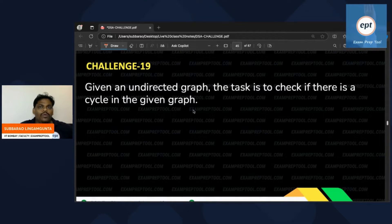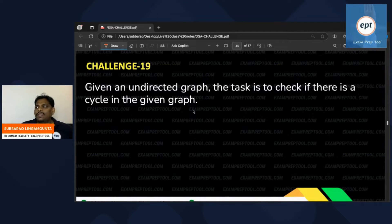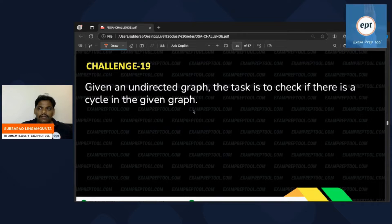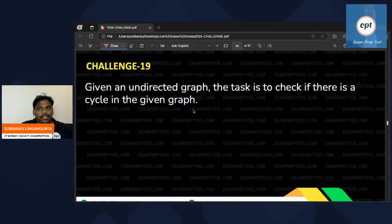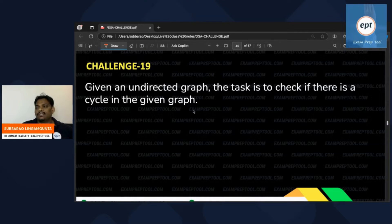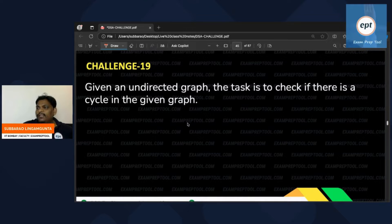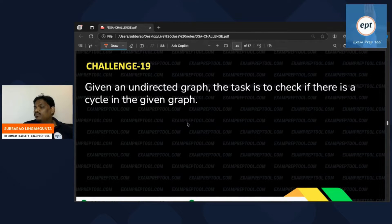Hello everyone, I hope you are really enjoying the DSA 30 days challenge. 18 challenges are already completed. This is the 19th challenge, which is almost similar to the previous one but with a small modification.